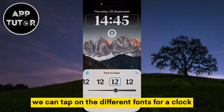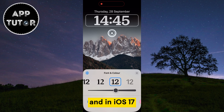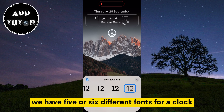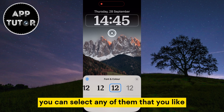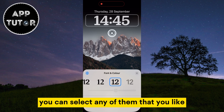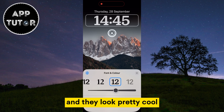We can tap on the different fonts for our clock, and in iOS 17 we have 5 or 6 different fonts to choose from. You can select any of them that you like — they look pretty cool.